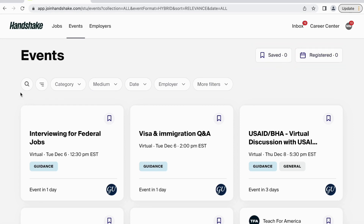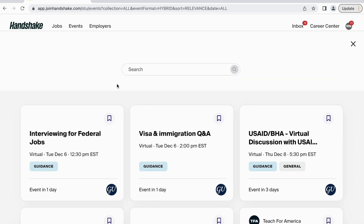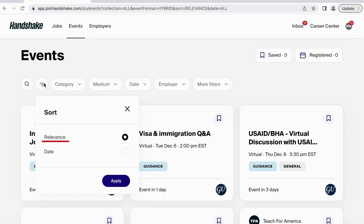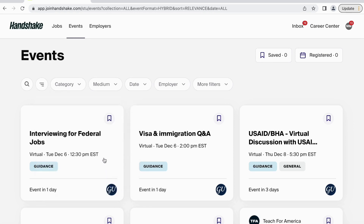If you know the name of a specific event you would like to attend, simply click the search bar button. You may also sort the list of events by relevance or by date.